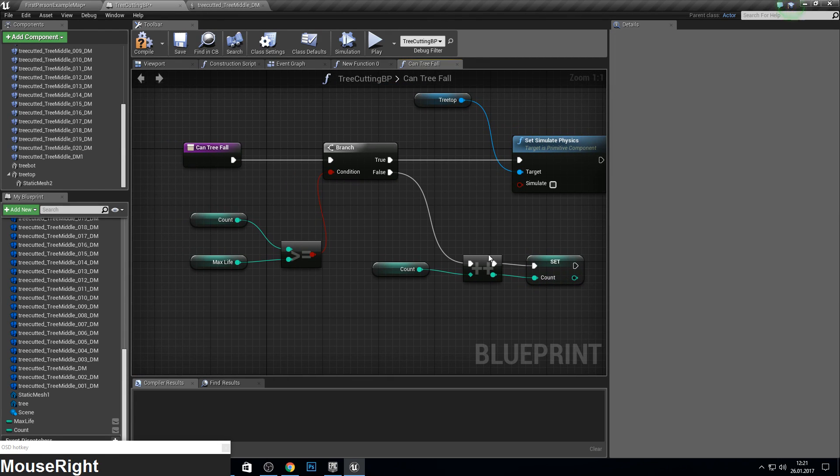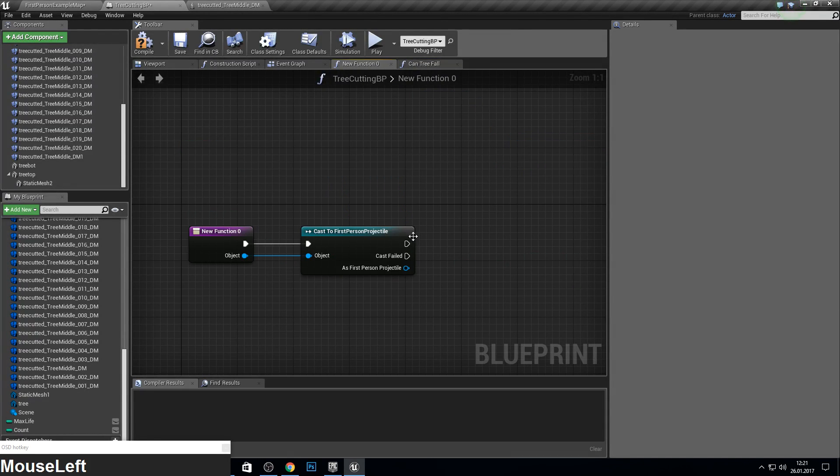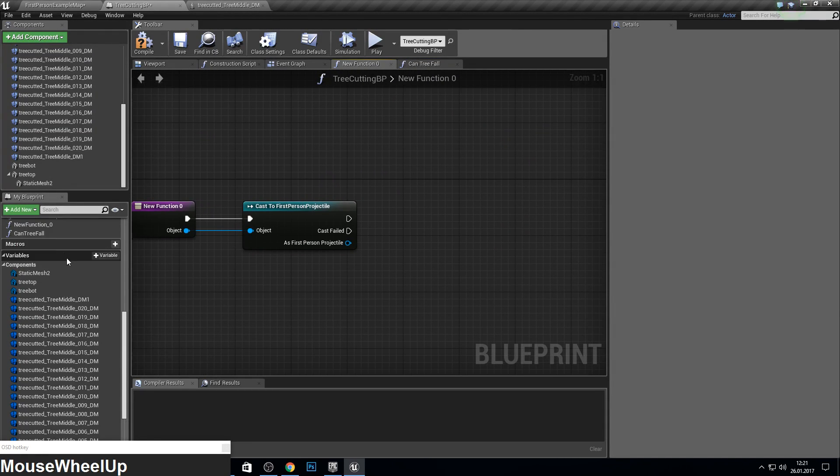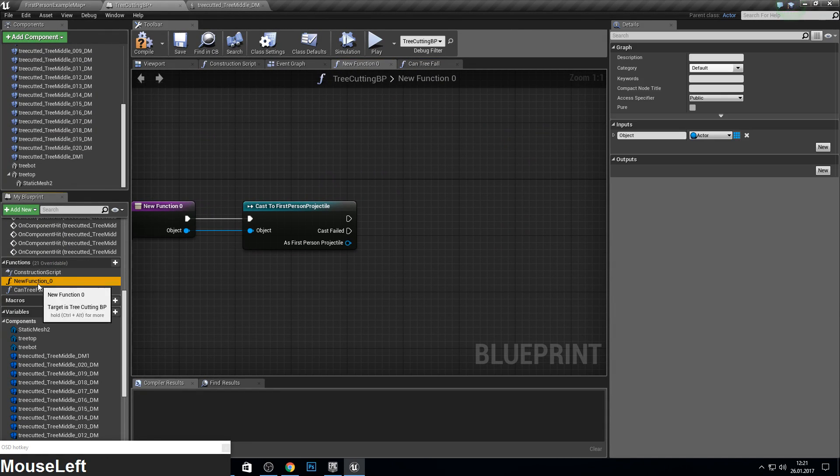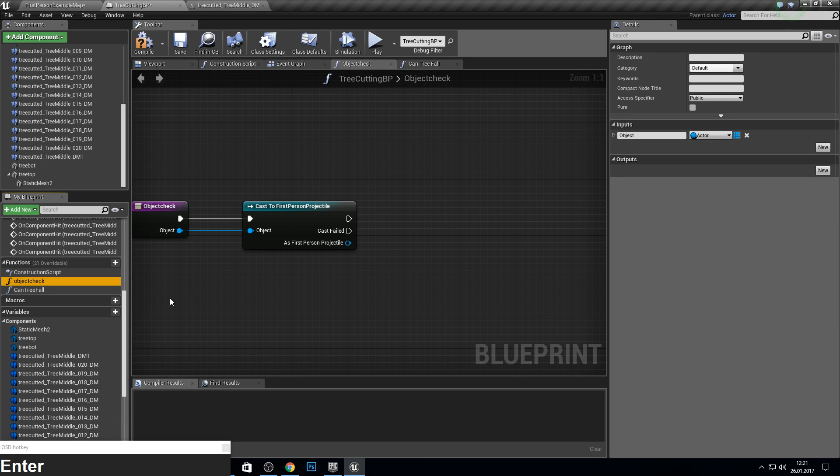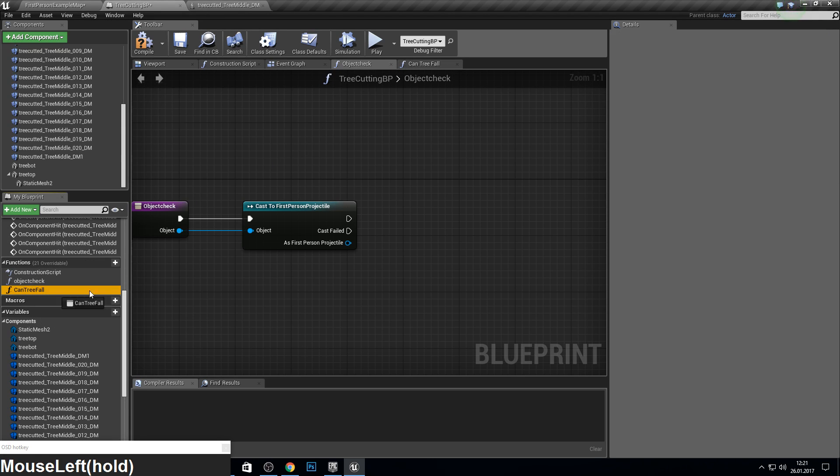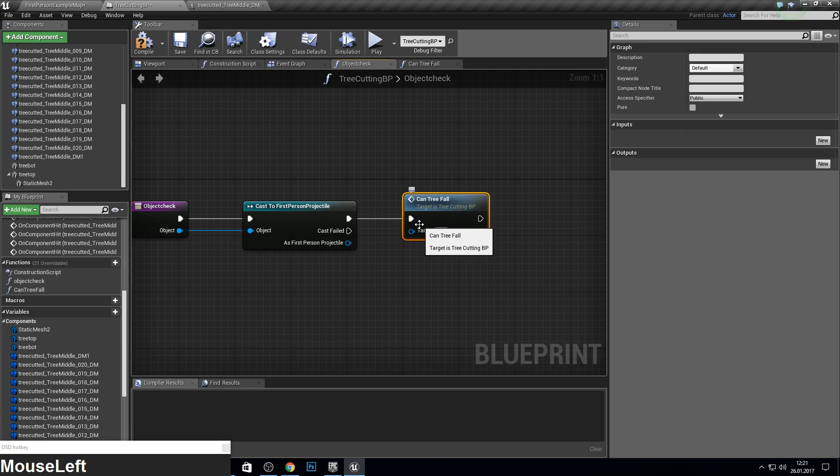That's our simulator. Now we go into this one. We can just call it something like object check or I don't know, just call it like you want. Get the tree fall.